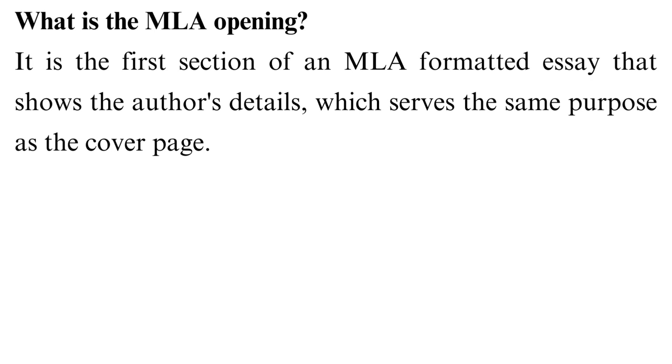The opening contains the following details: surname and page number, author name, instructor name, class code, and the due date. All these details of the opening should be above the title. In addition, they should be aligned to the left, apart from the surname and page number. These two latter details are placed in the header and right aligned.